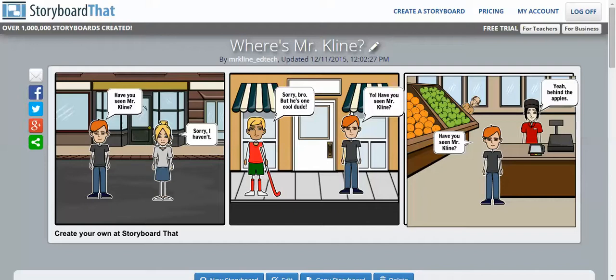Hi there, this is Mr. Klein, and this is going to be a quick tutorial on how to share your storyboard. As you can see, I have a storyboard here titled, Where's Mr. Klein?